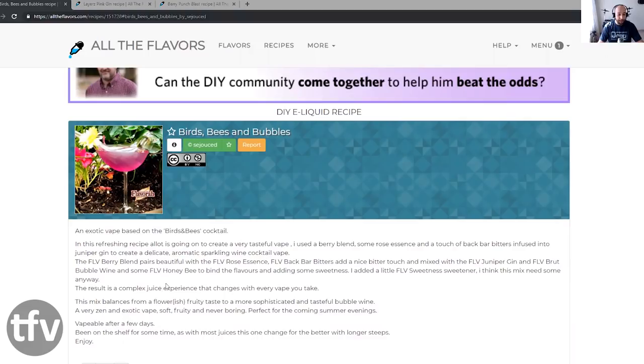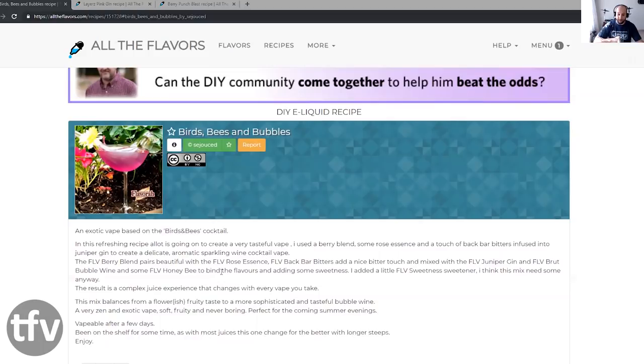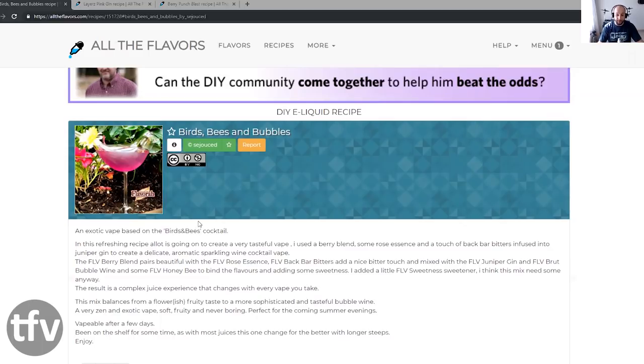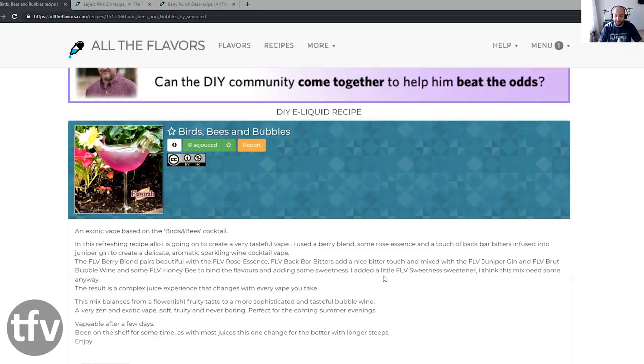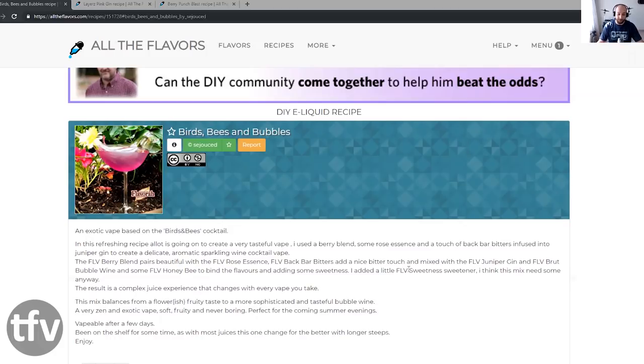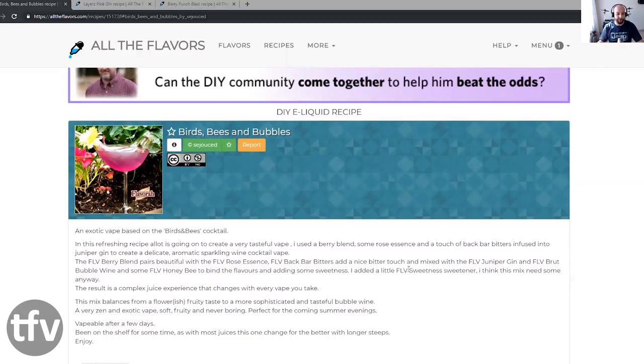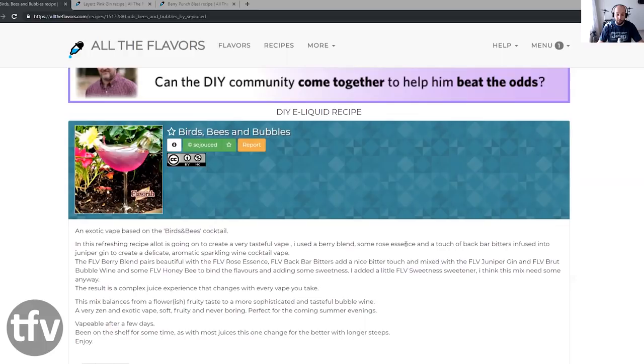I used the Berry Blend, some Rose Essence, and a touch of Backbar Bitters infused into this Juniper Gin to create a delicate, aromatic, sparkly wine vapor cocktail. The Berry Blend pairs beautifully with the FLV Rose Essence. I'm going to be trying that live right now. FLV Backbar Bitters adds a nice bitter touch and mixed with the FLV Juniper Gin and FLV Bubble Brewed Wine and some FLV Honey Bee to bind the flavors and adding some sweeteners.